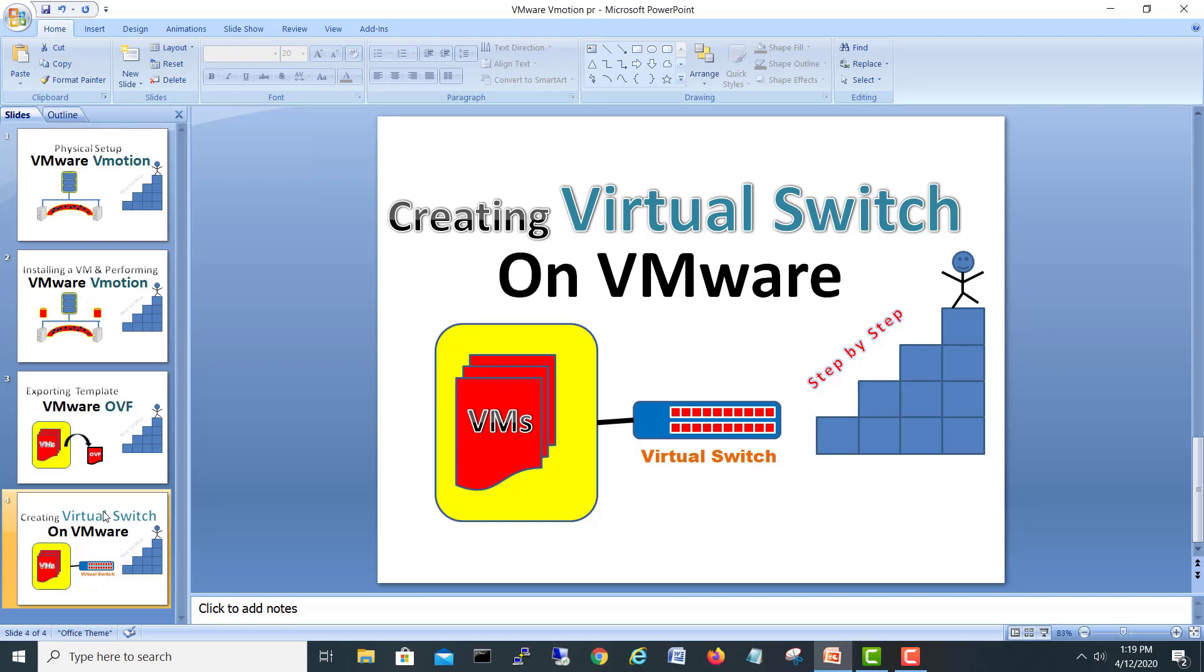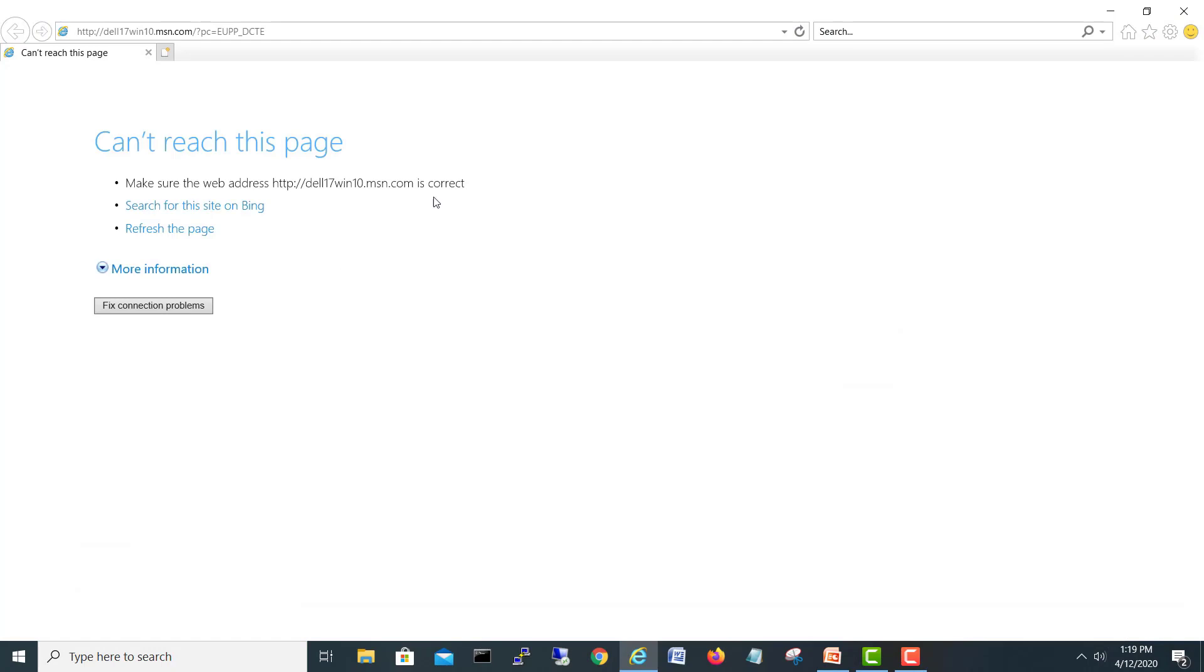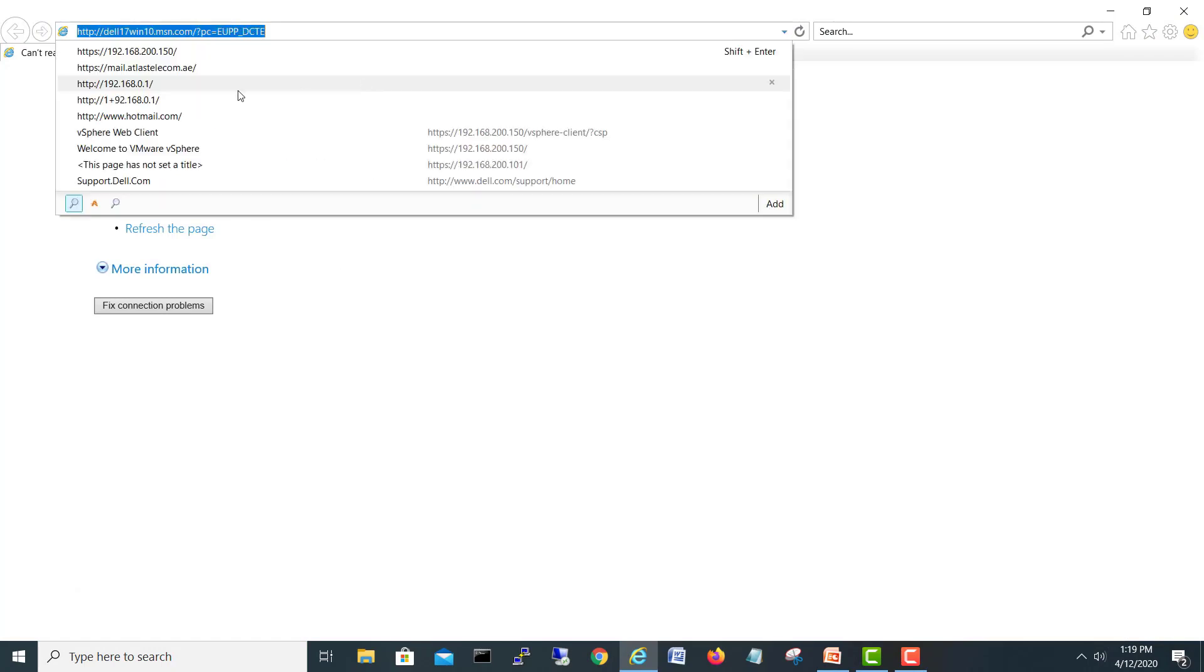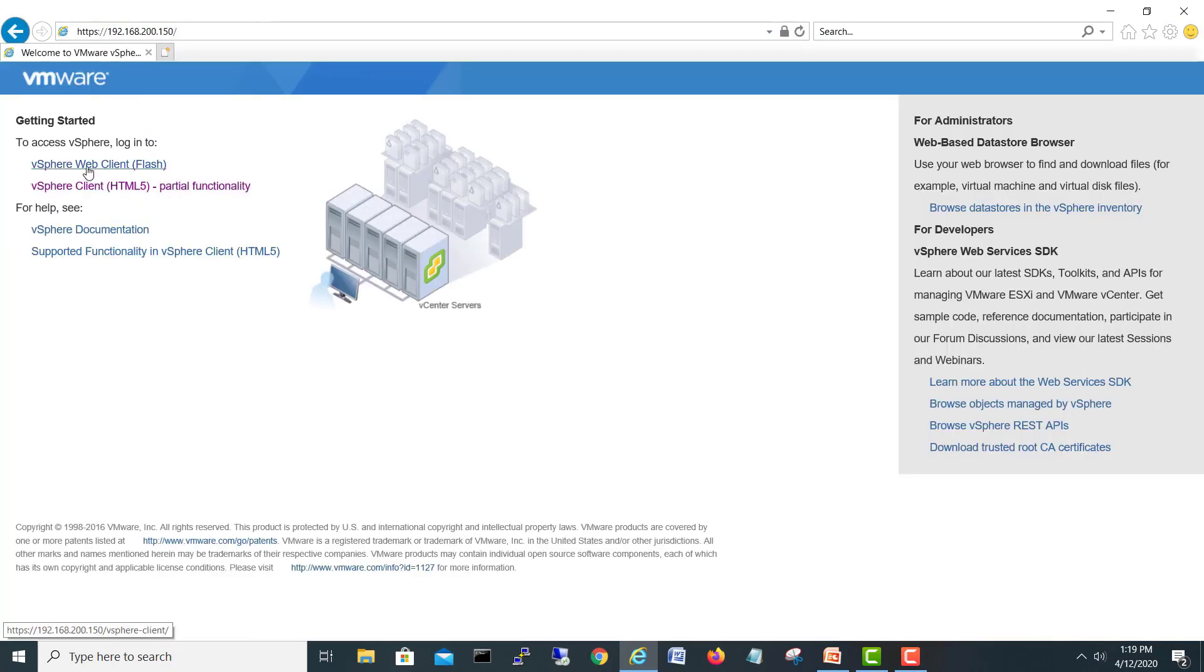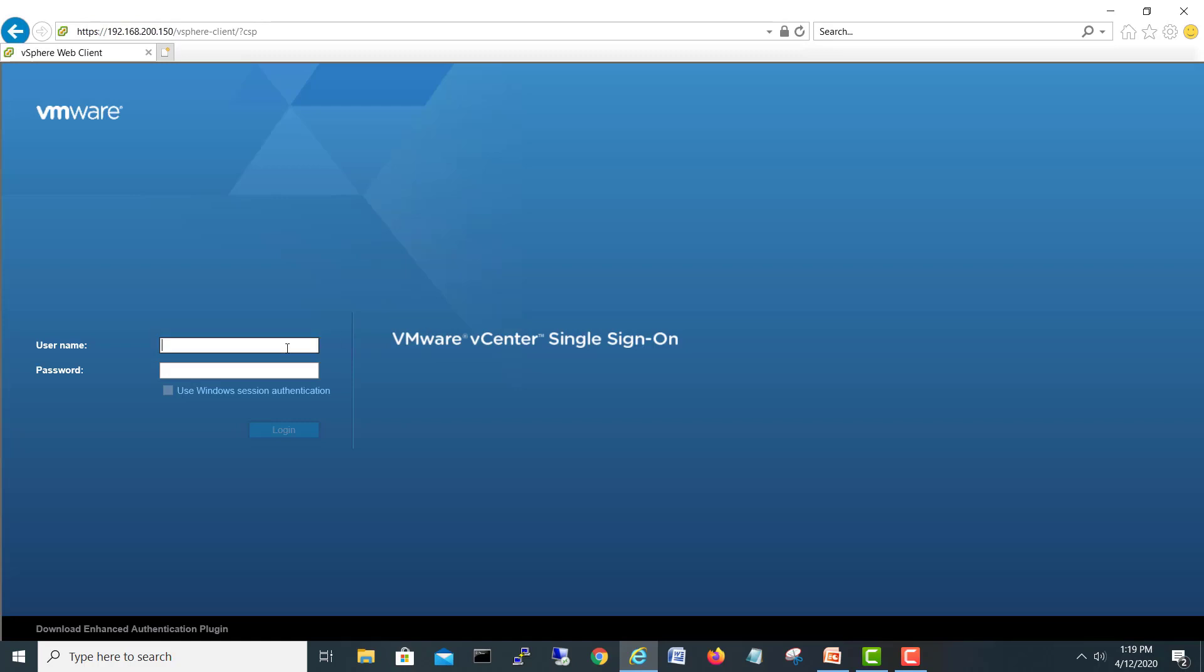Let's move to our ESXi vCenter. I will log into my vCenter and we will create a virtual switch.